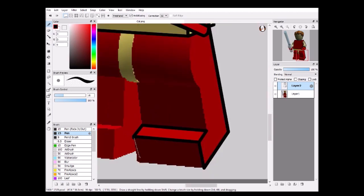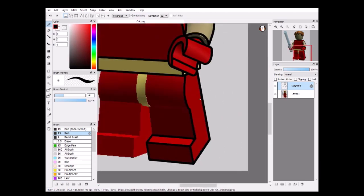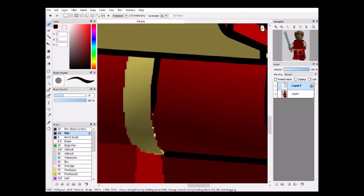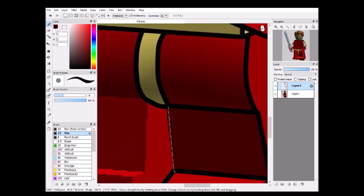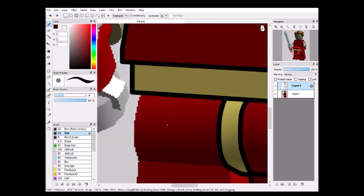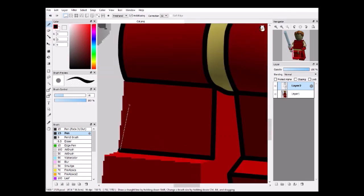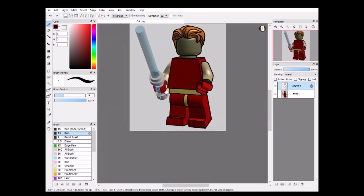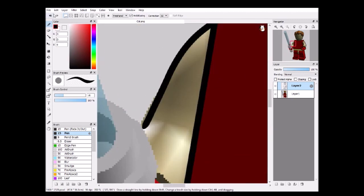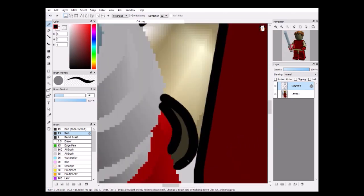Minifigures are sort of split up into like three parts, being like the line work, the details of the figure, and then just coloring. So line work is the first and probably most important part.